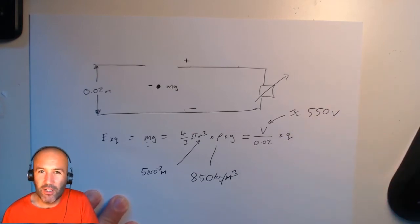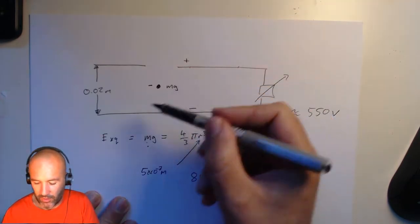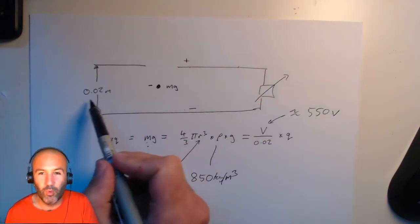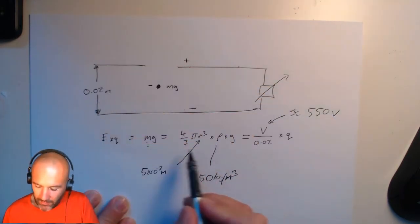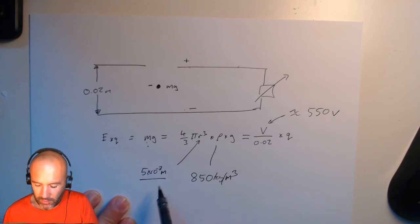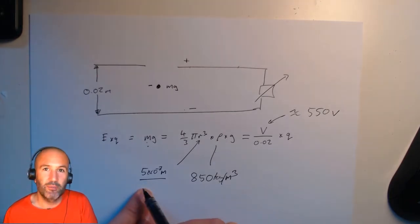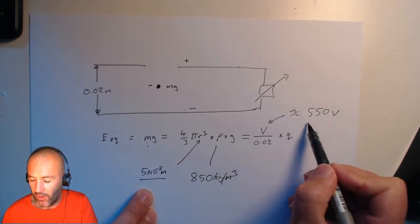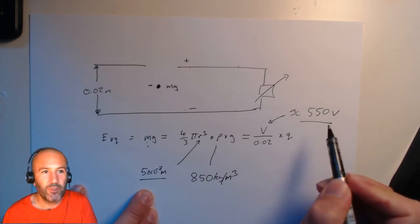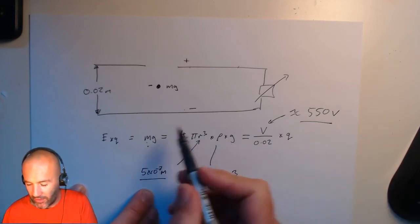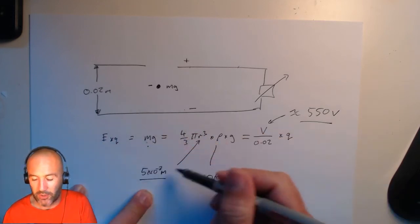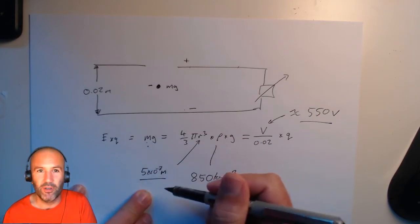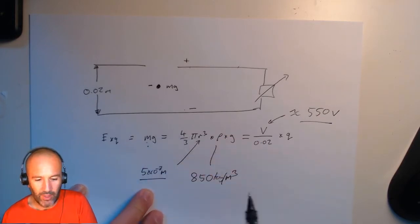That's a fairly significant potential difference across quite a small gap. And certainly if the radius was much different, if it was a little bit larger, say 10 times larger, then this would be unfeasible. So Millikan was really lucky that his oil droplets were about this size.